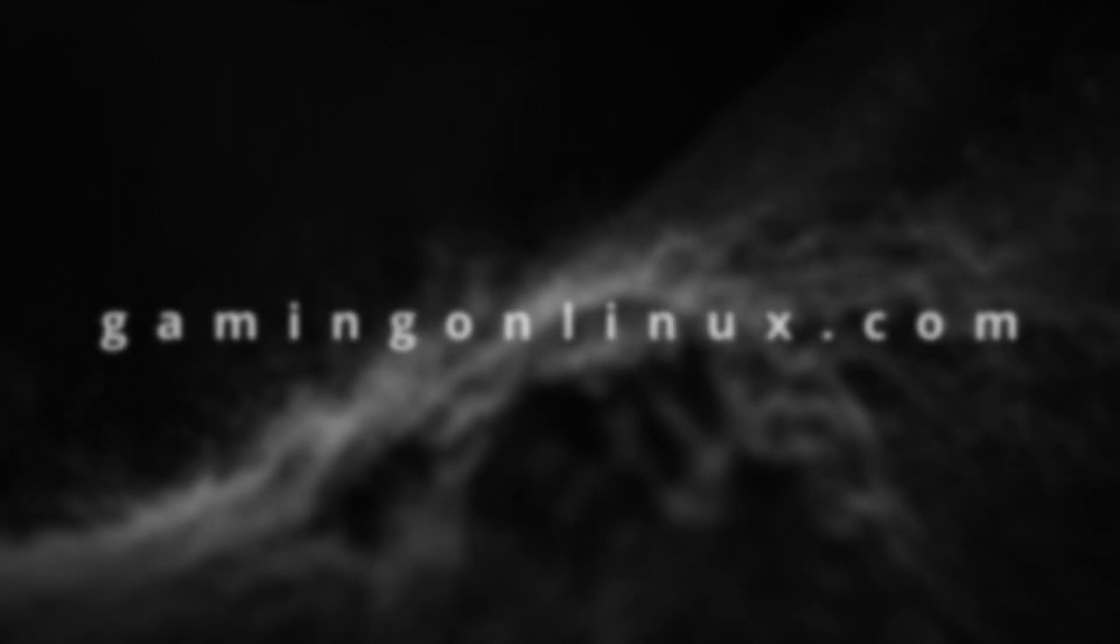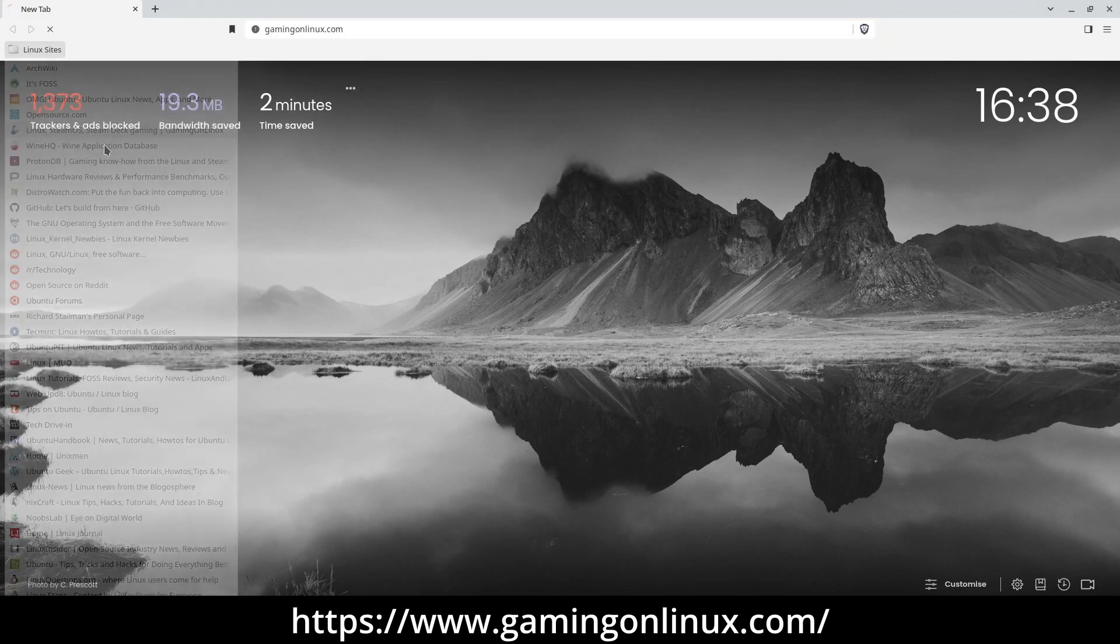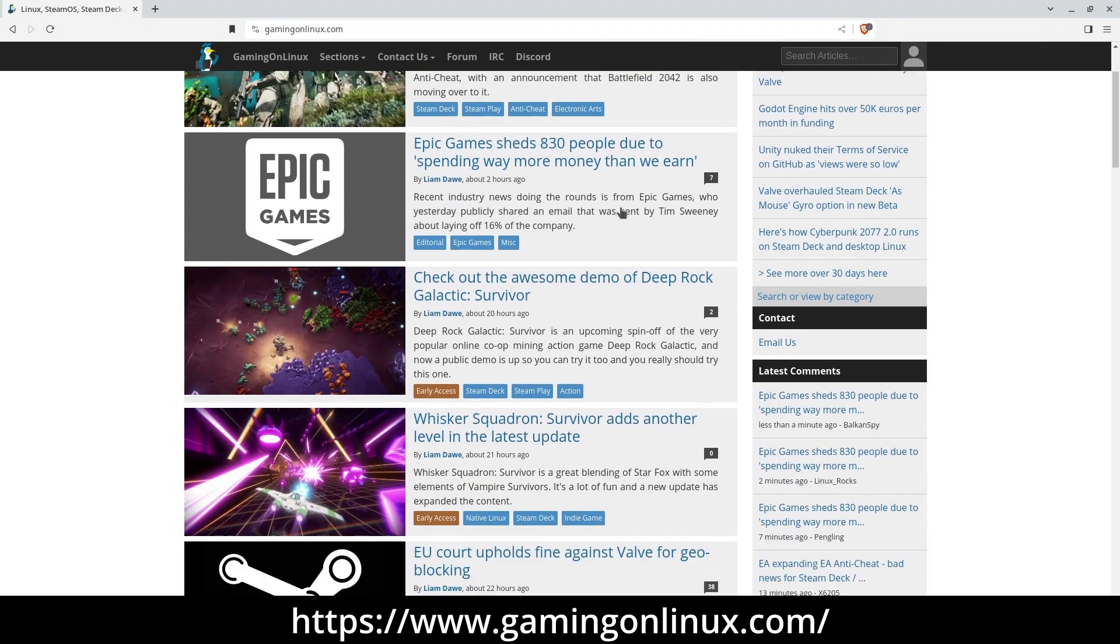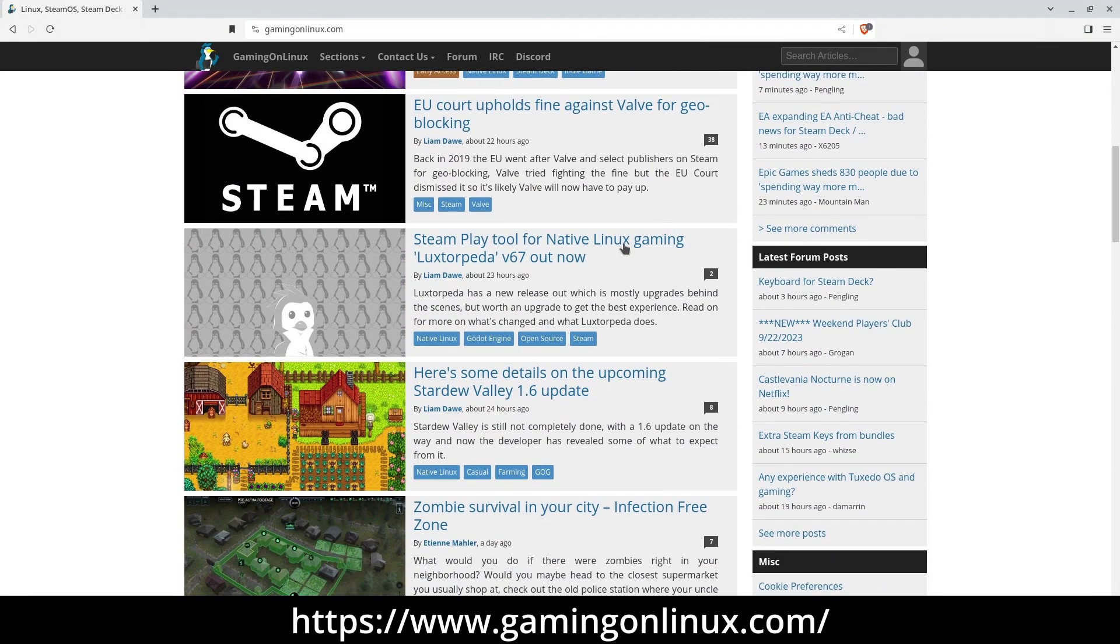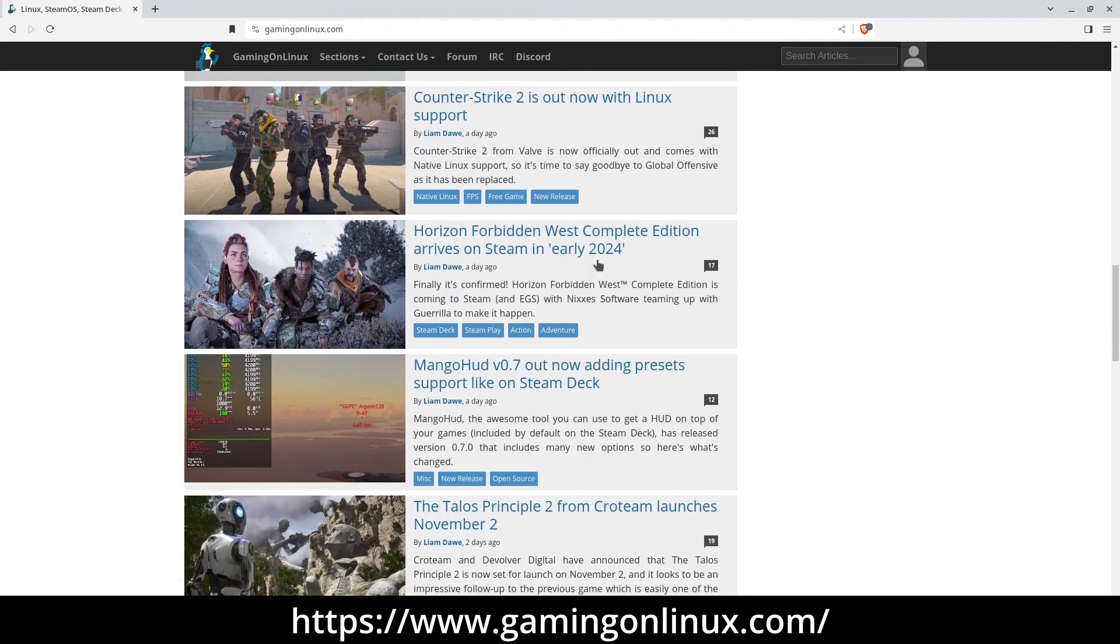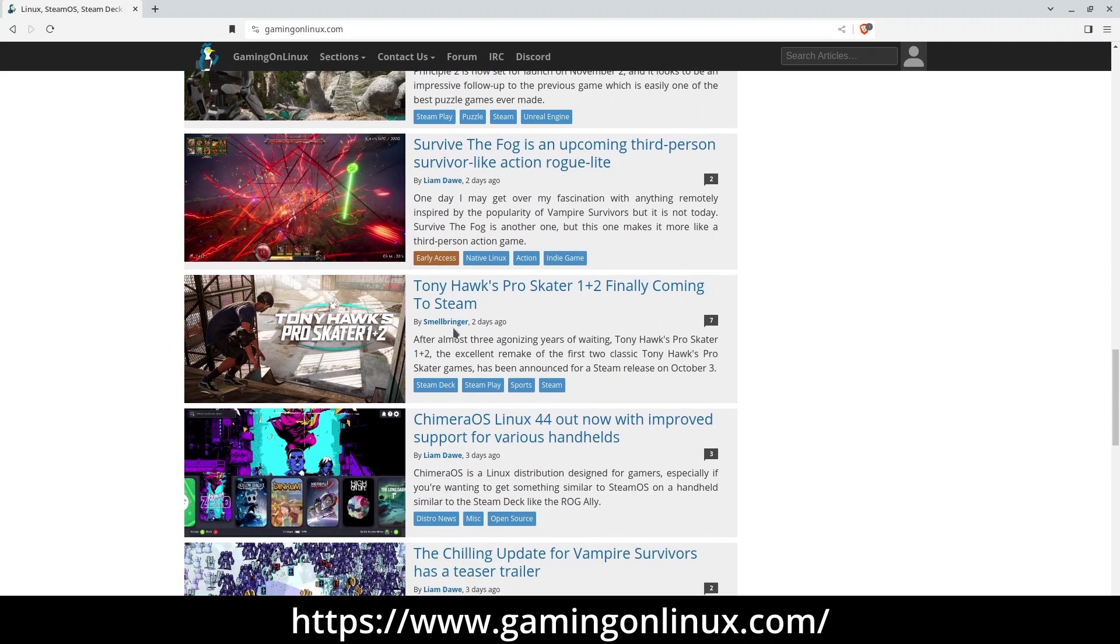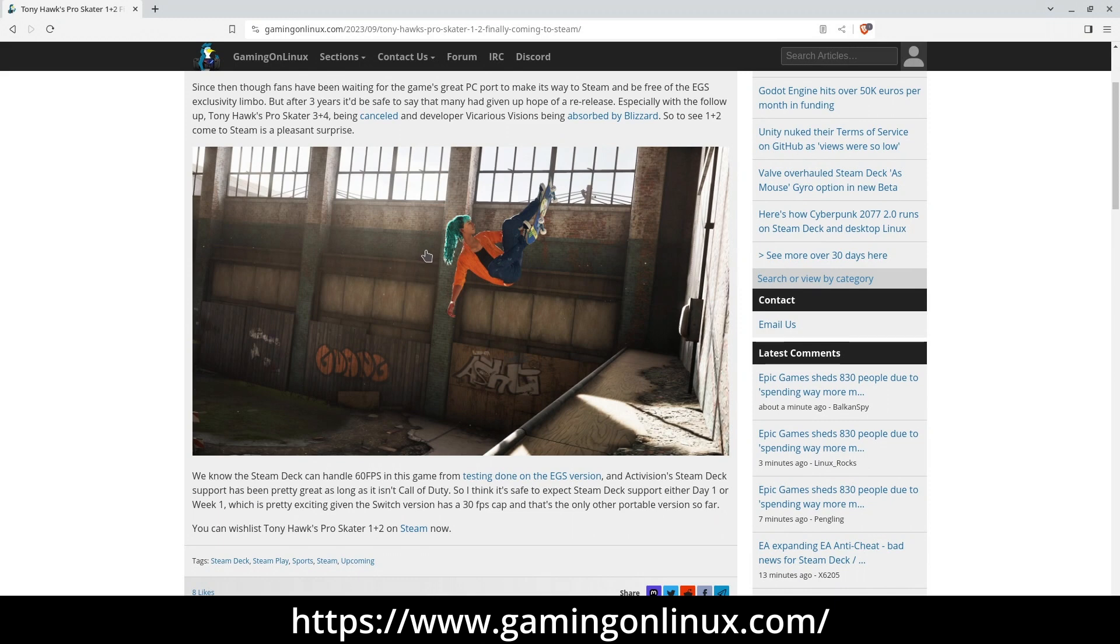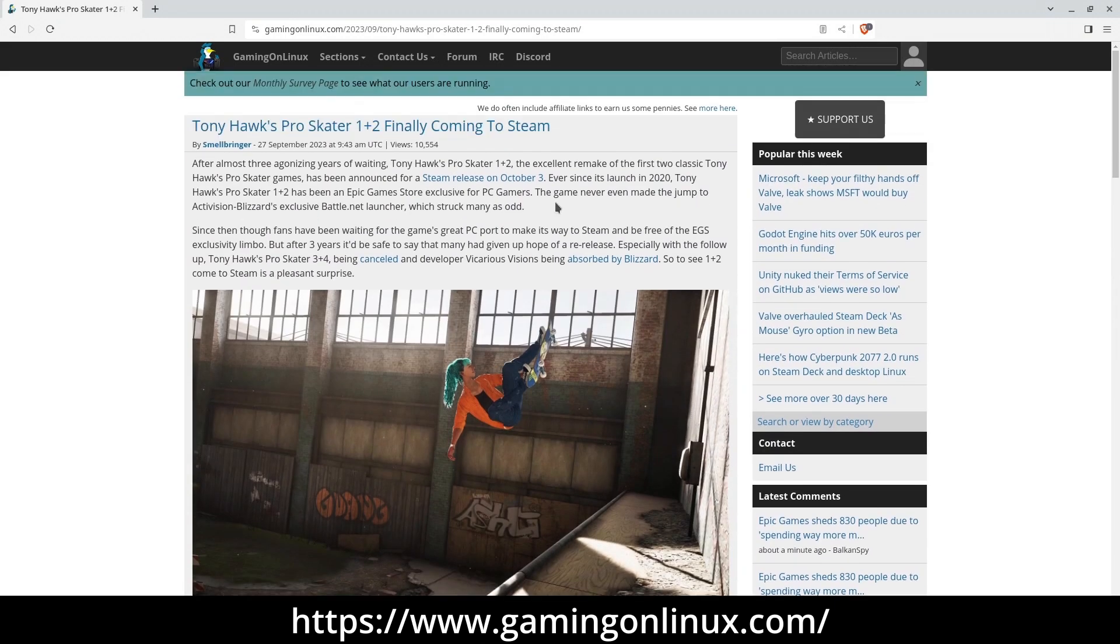Gamingonlinux.com. If you're into gaming, Gaming on Linux is a fantastic resource for all things related to gaming on Linux and SteamOS. By subscribing to their RSS feed, you can stay updated on new games coming to Linux, exciting updates for games that already support Linux, and even non-Linux games that can run on Linux using Proton and Wine. They also occasionally post game reviews.